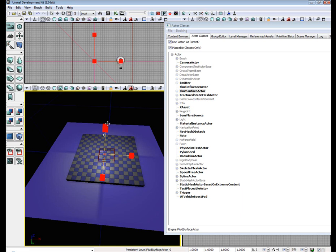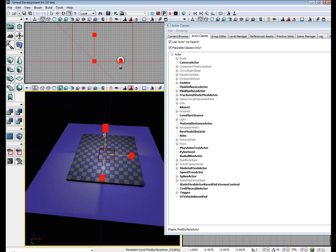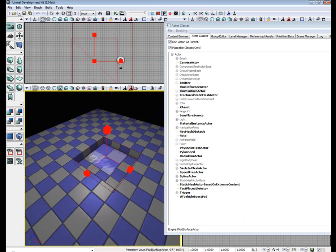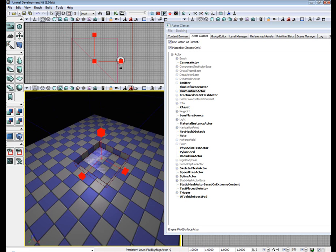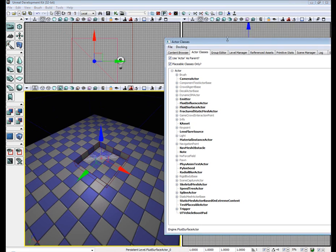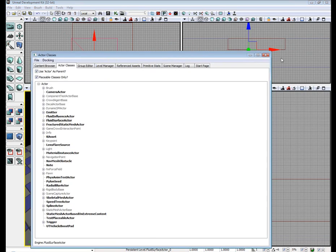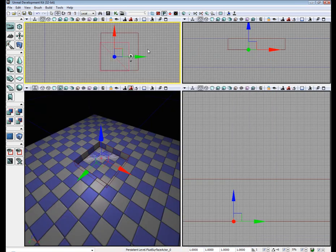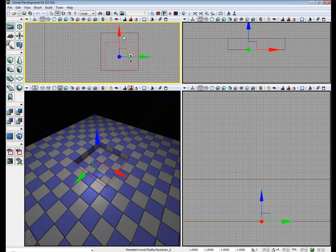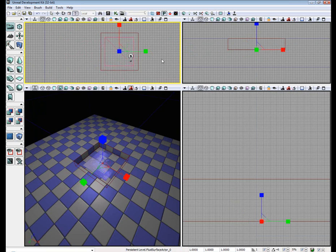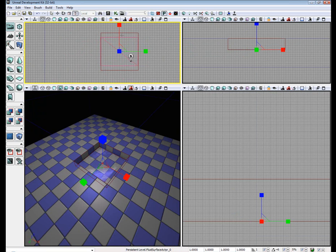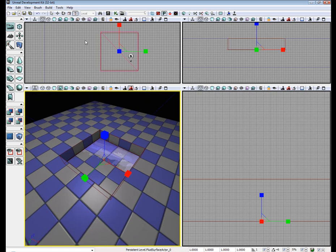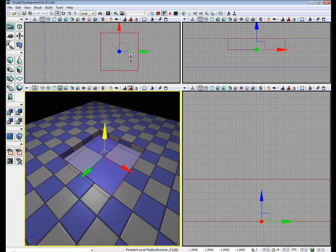And then we are going to scale the Fluid Surface Actor a little bit. And scale the Fluid Surface Actor to be the size of our little hole, or roughly around the same size. Okay, now raise it up a bit.